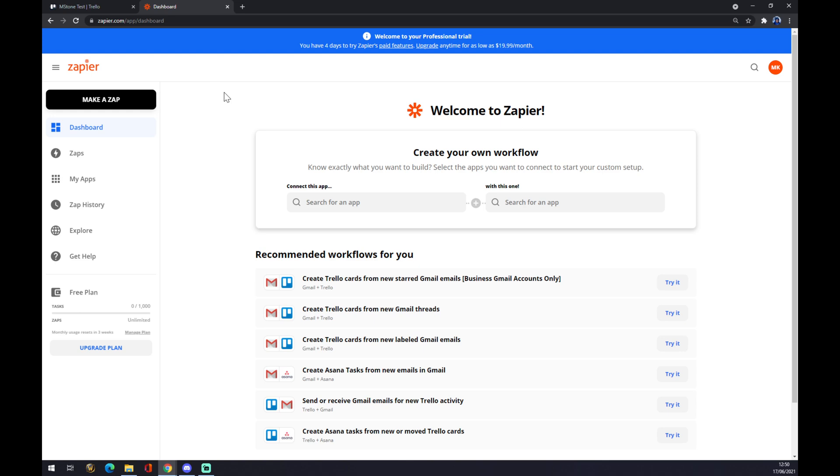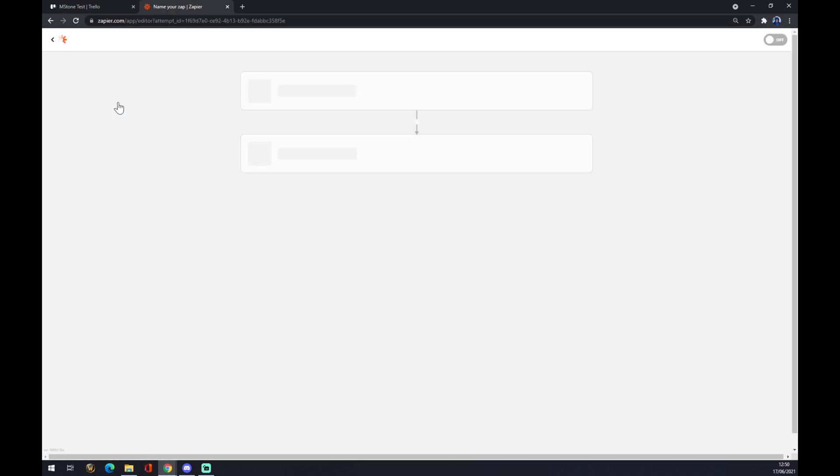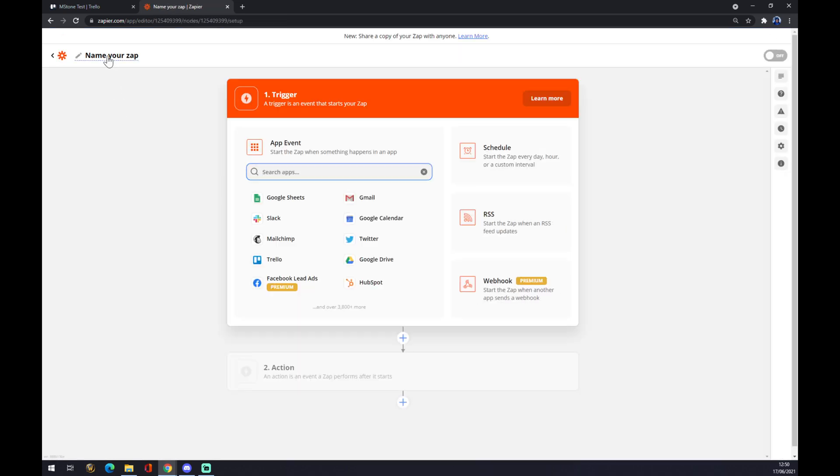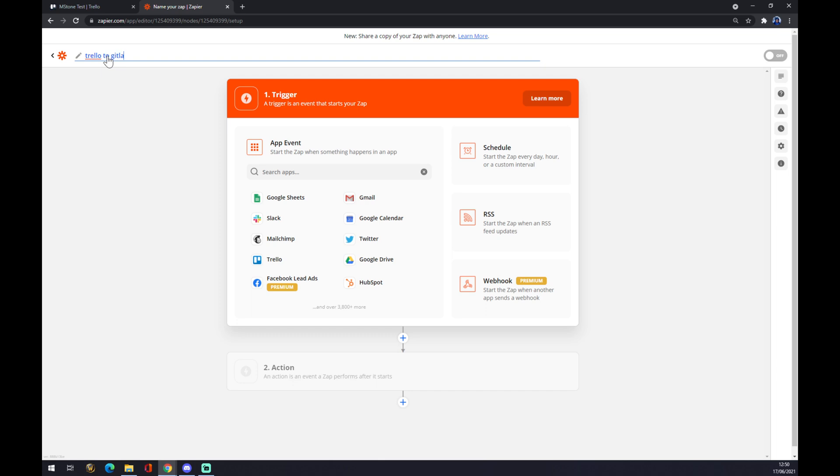Once we do that, we want to go to the top left corner of Zapier and create a Zap. Once we've done that, you can name your Zap. You can go with something like 'Trello to GitLab.'